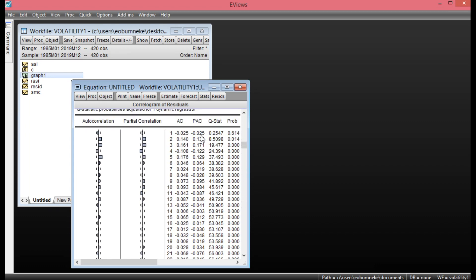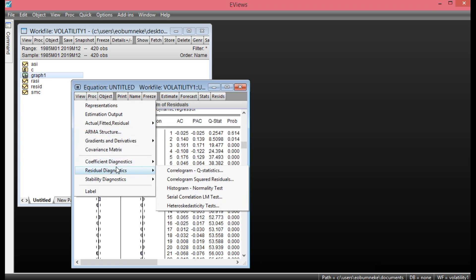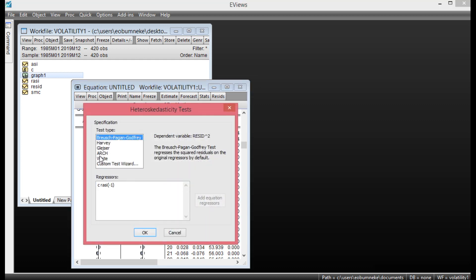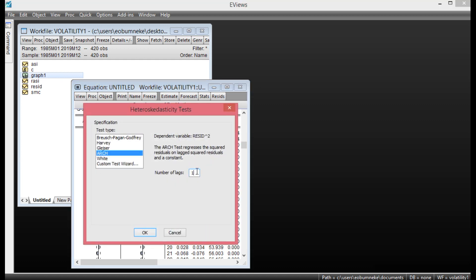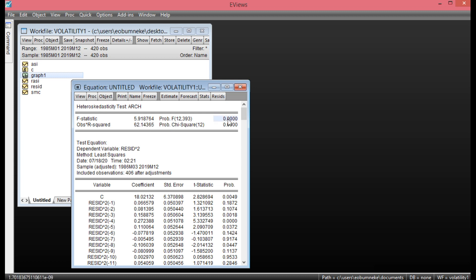To check for evidence of heteroscedasticity, click View, go to Residual Diagnostics, and select the ARCH test. Because I am using monthly data, I will use the number of lags as 12. Click OK. The result shows evidence of an ARCH effect, confirming there is heteroscedasticity in our return on OSHA index. Our return on OSHA index has passed the required pre-estimation tests: evidence of serial correlation and evidence of heteroscedasticity.